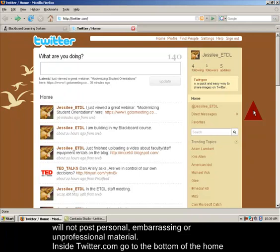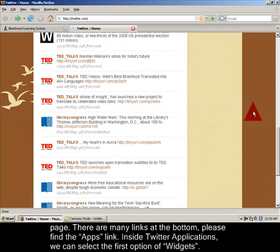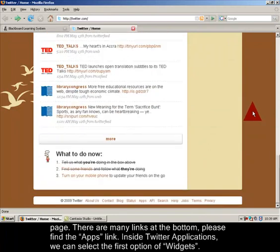Inside Twitter.com go to the bottom of the homepage and find the apps link at the very bottom.